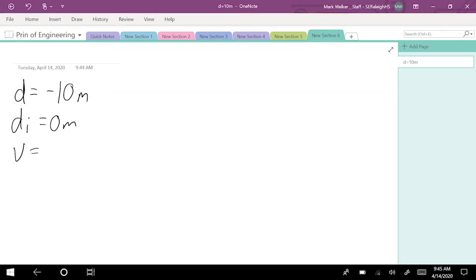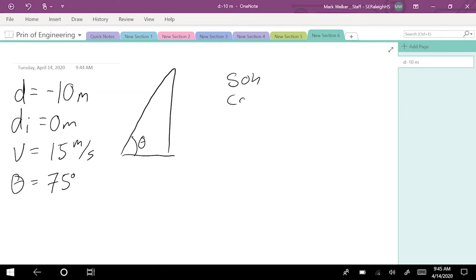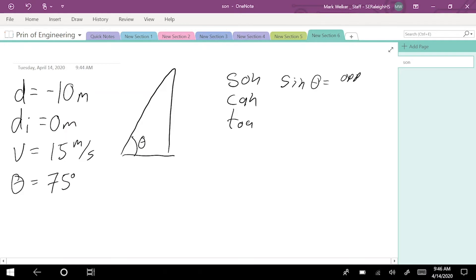Our velocity of the cannon itself is 15 meters per second. But we need to go ahead and figure out the initial velocity, and this is where we think about our trigonometry. We know that the angle is going to be 75 degrees. We need to remember that SOHCAHTOA is going to help us out. Sine of the angle is going to be equal to the opposite over the hypotenuse. In this case, the hypotenuse — that initial velocity — is 15 meters per second, and the opposite is basically our vertical value.